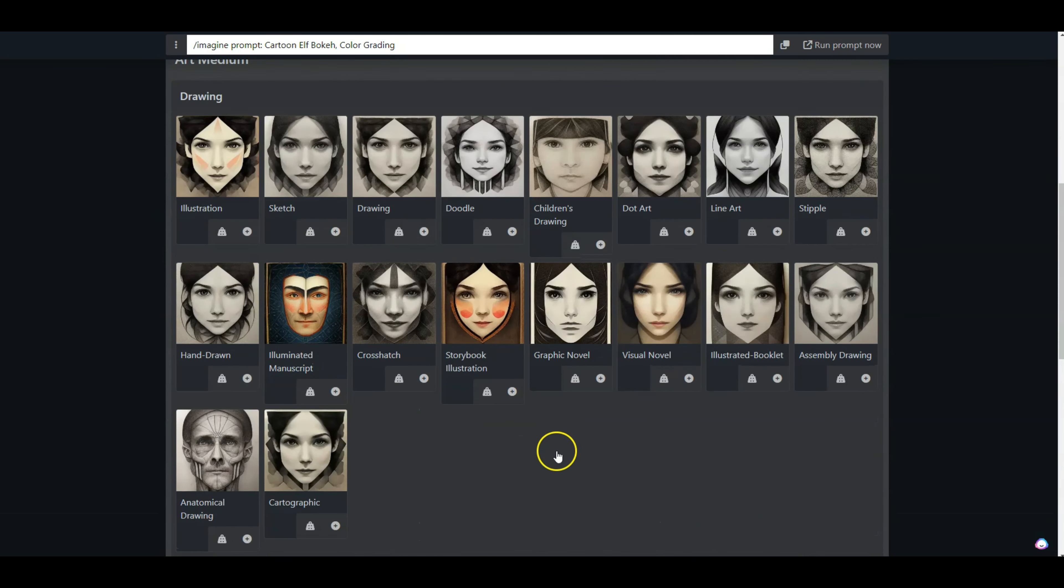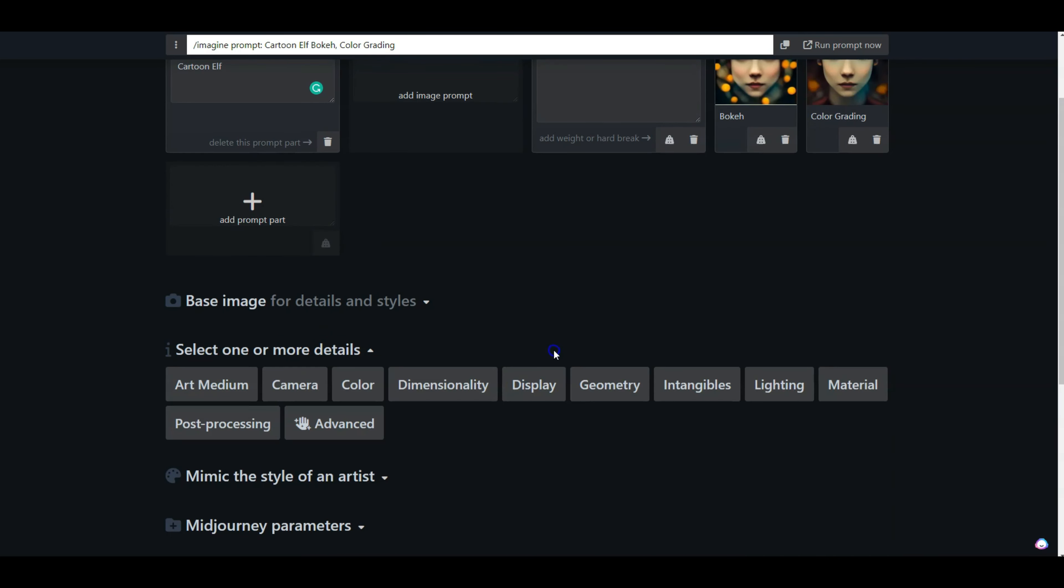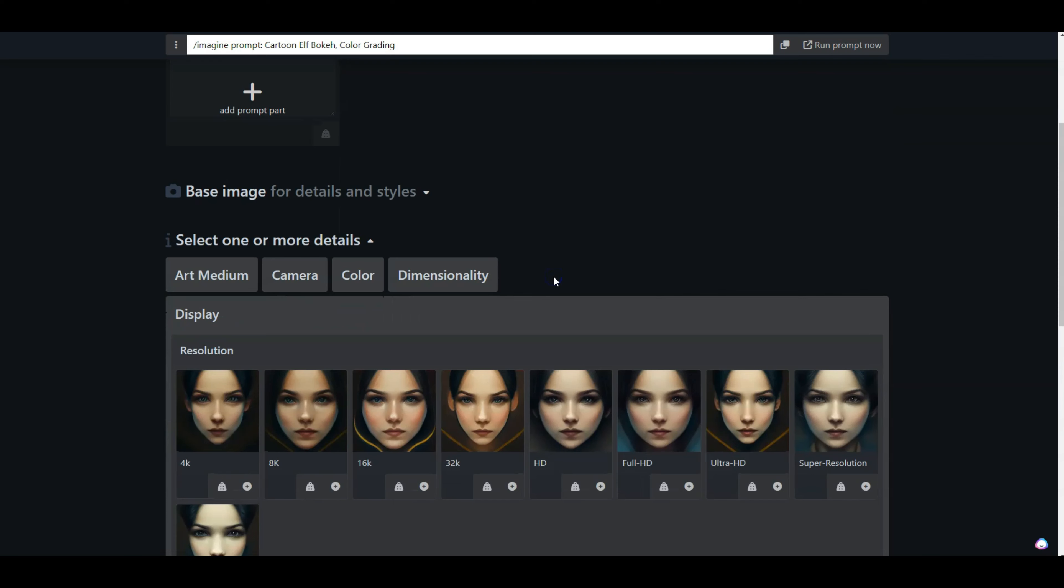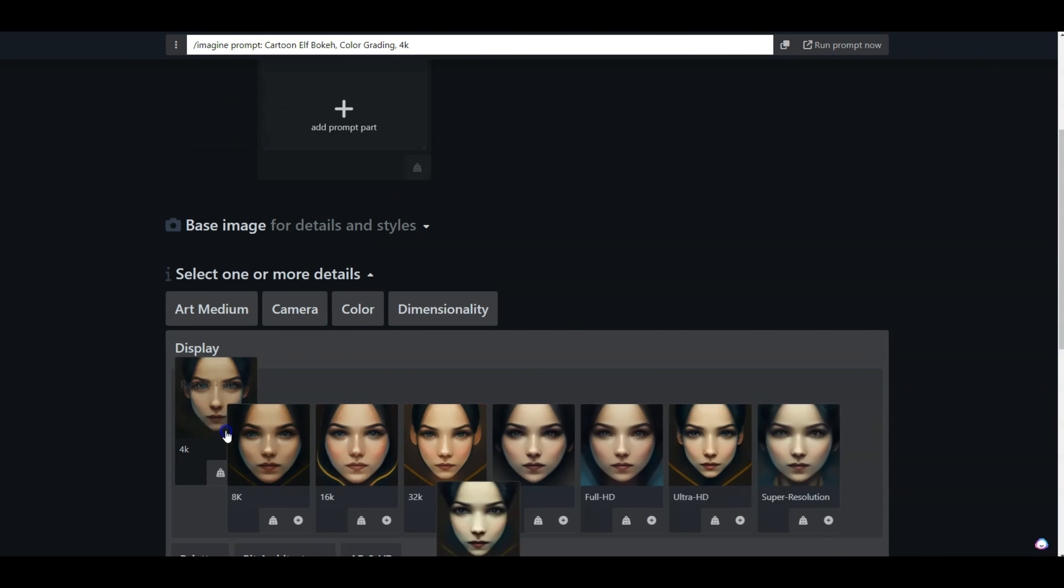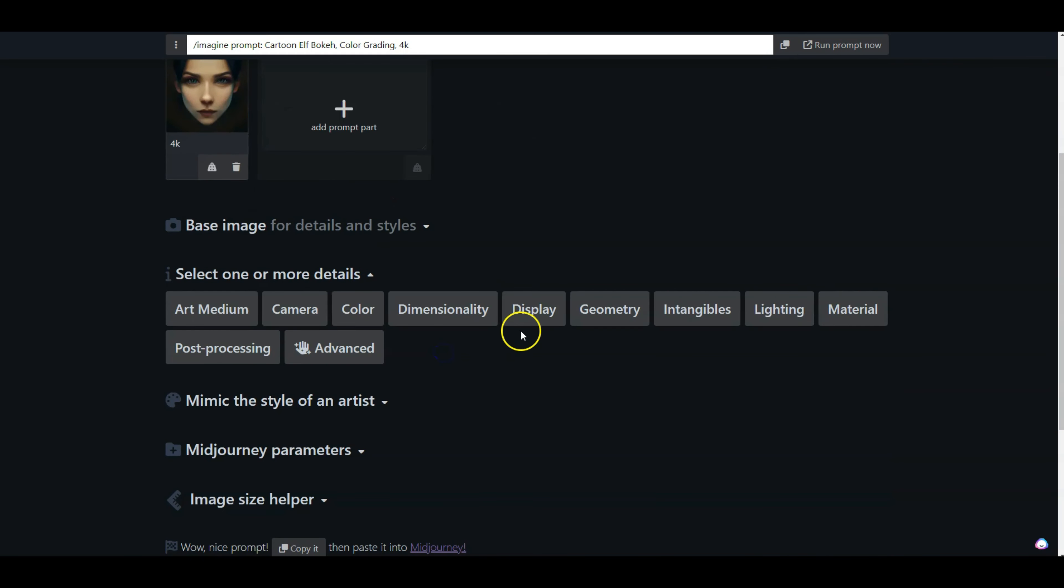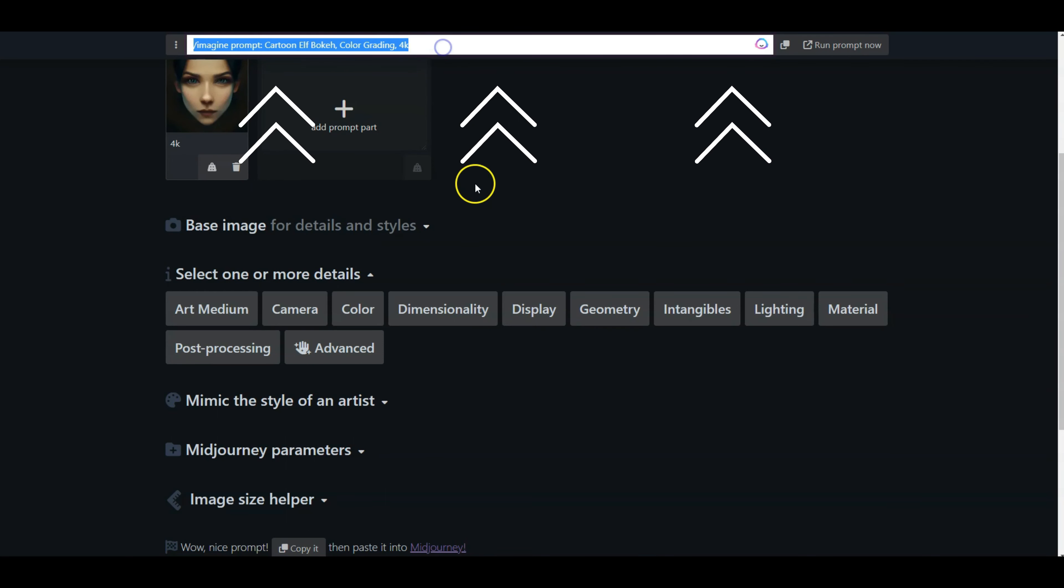You can go through each and every one of these. As you click on them, you will see more results, so feel free to explore this out. Now what I want to do next is change the display to 4K resolution, so I'm going to add that.